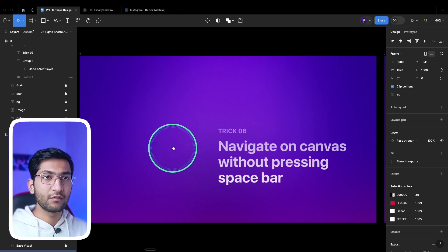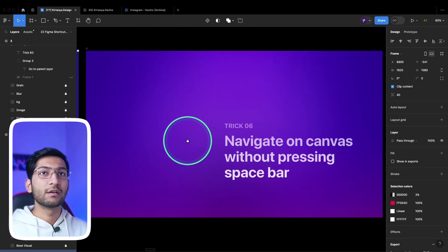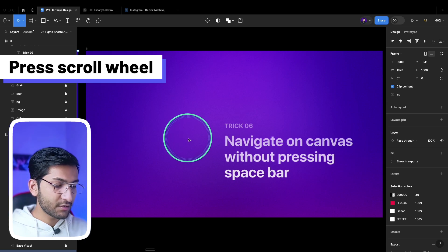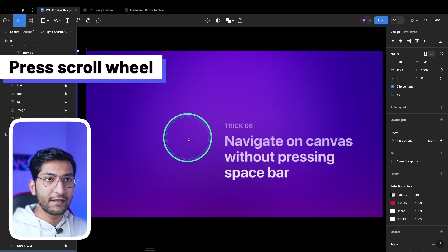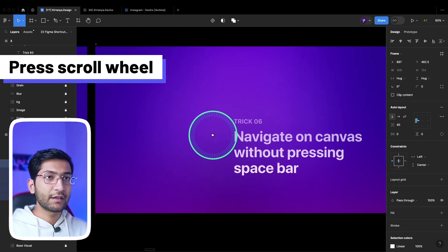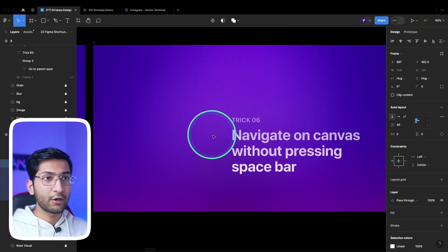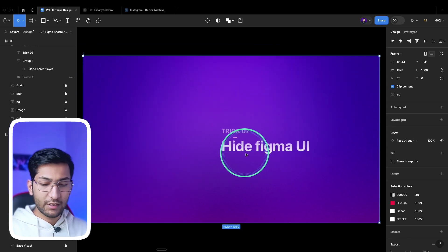To navigate on the canvas without pressing the spacebar, you currently have to press the spacebar to get the hand tool. But if you are using a mouse, you can press the middle mouse button or the scroll wheel to navigate on the canvas, so you won't need to use two hands.